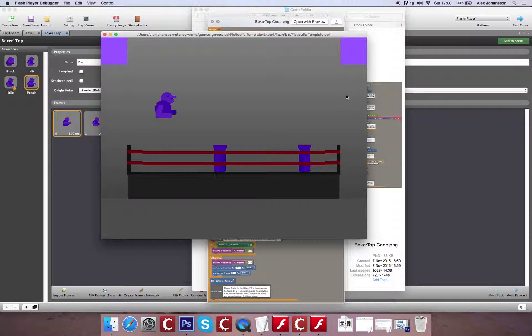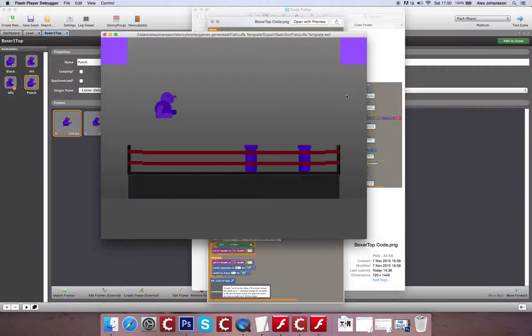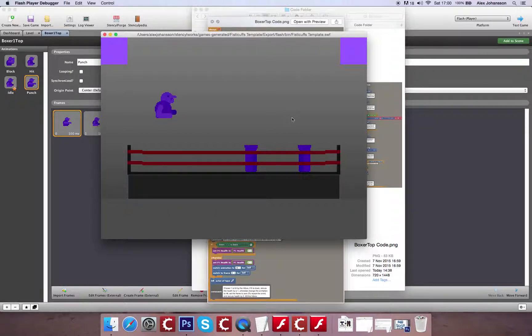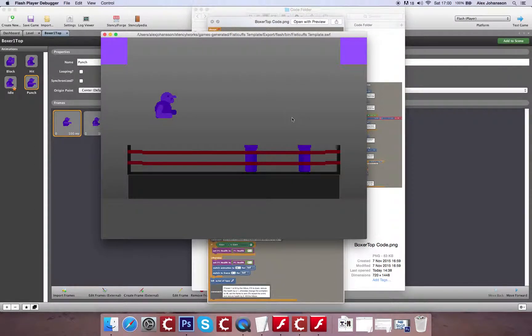So the character can move left and right. So you can see that it's blocking and punching. And no matter how much I hold it down, the key, it's just playing the animation once for punching. So if I hold down block, it continues to block.